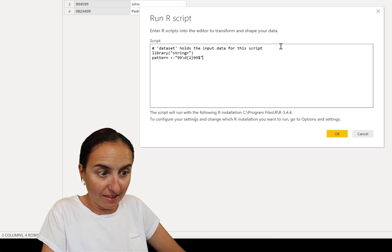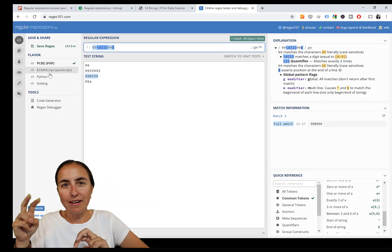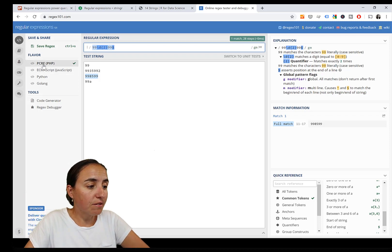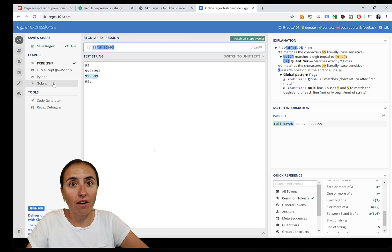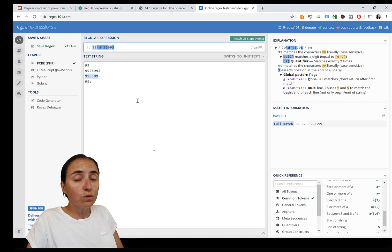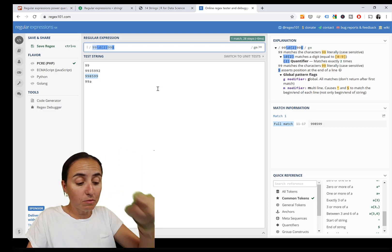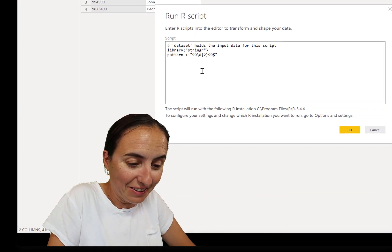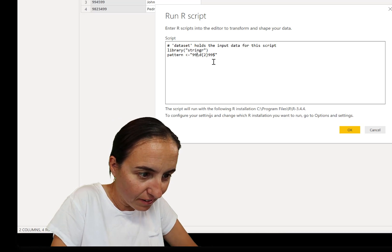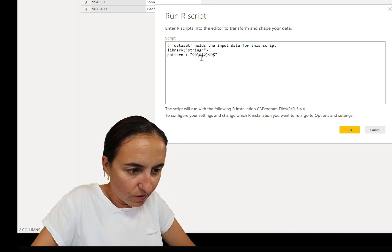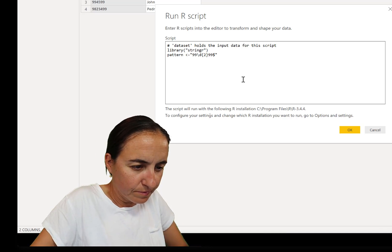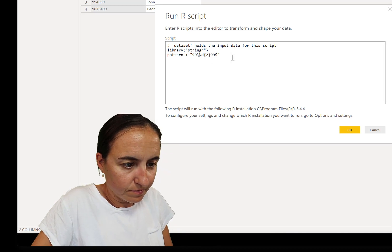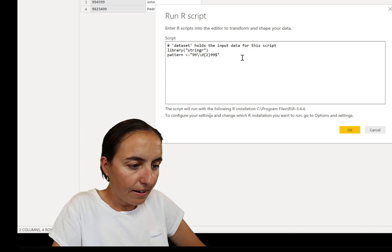I have my cheat sheet in front of me. First we call in the library. Now we're going to create a variable where we specify the pattern. If you go back here, we said what type of regex for which language we're writing. Here I have PHP, JavaScript, Python, and Golang, but there's no R. And R has a little bit different syntax. For R you need to have two backslashes instead of one.